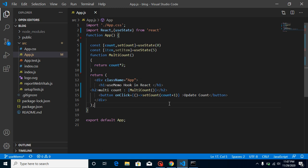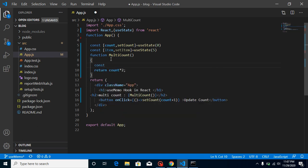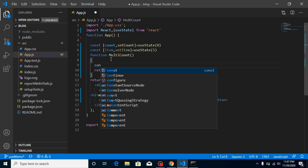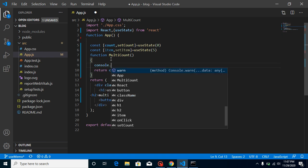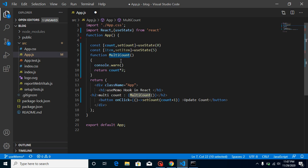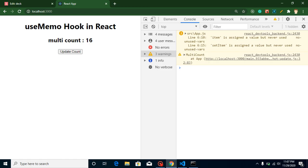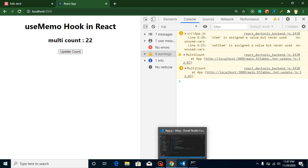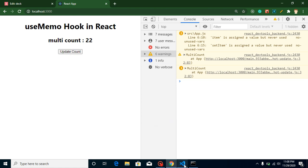Now let's make a console.log here and see that this function is being called every time whenever we update our state. You can see that — there's no issue because our value is updating and this is working fine.